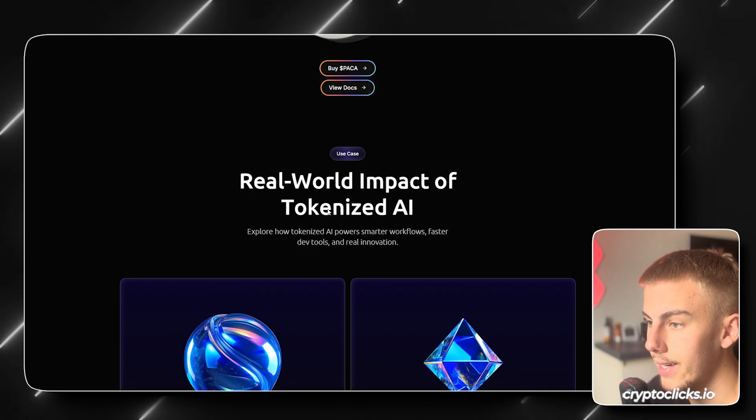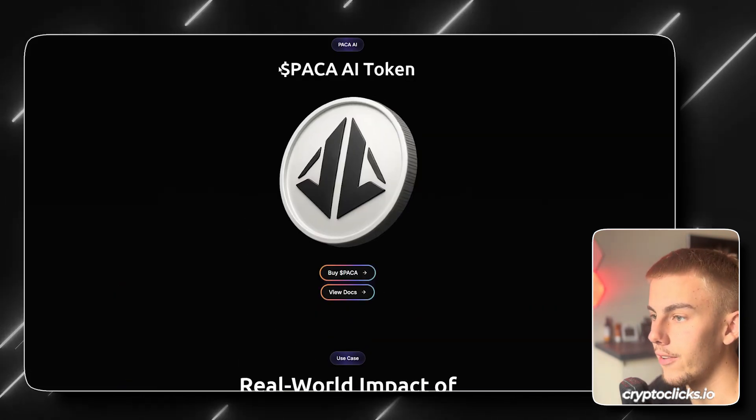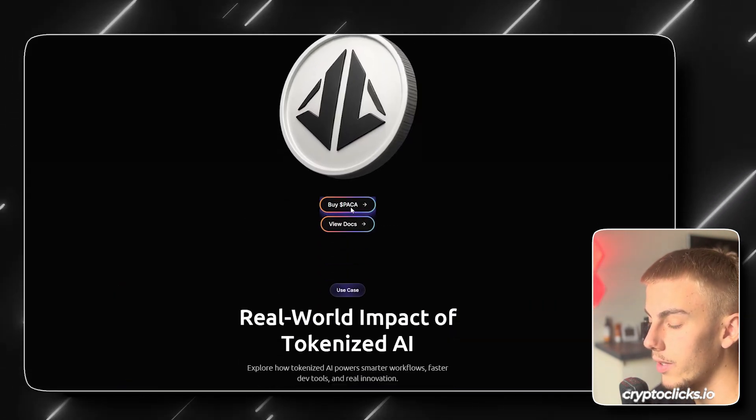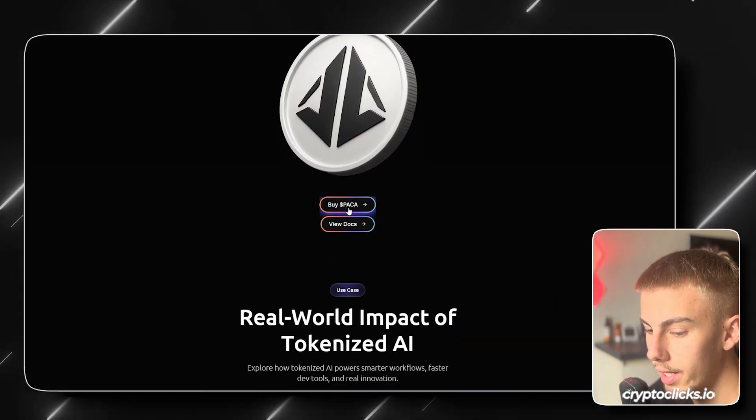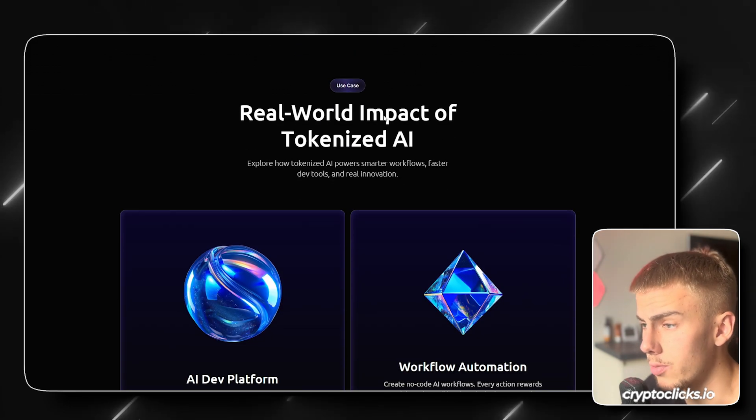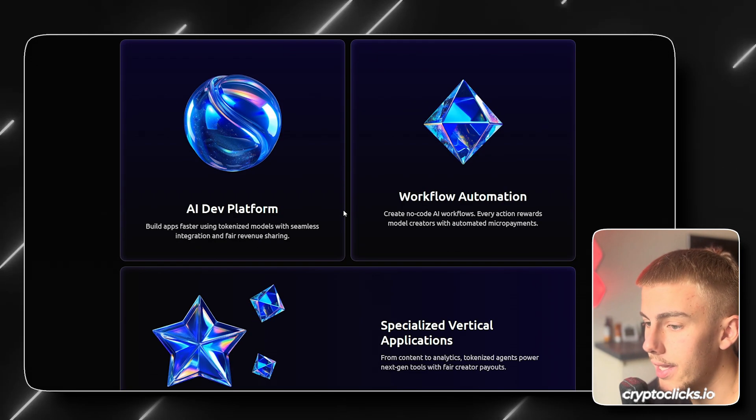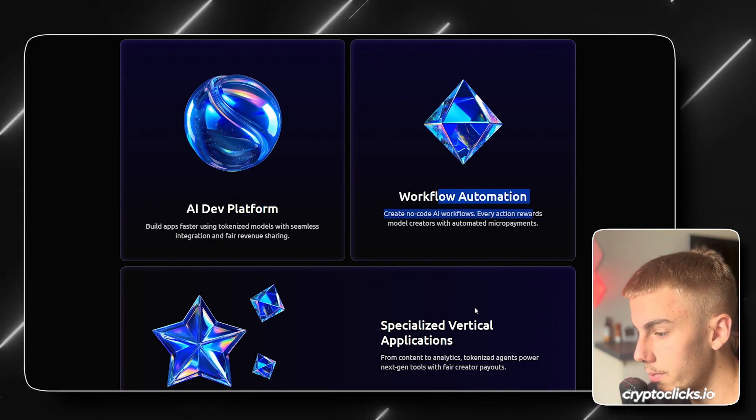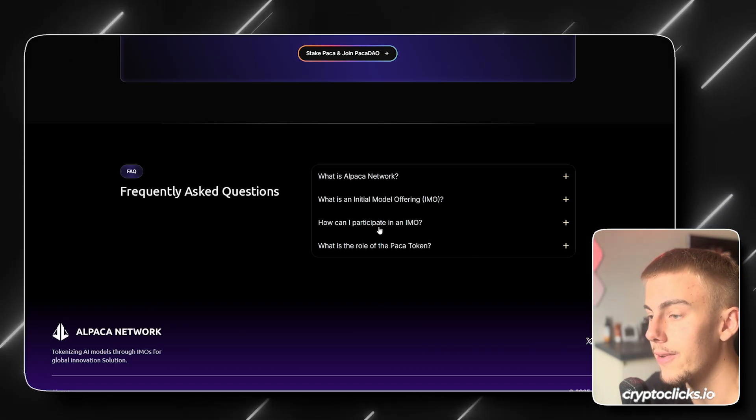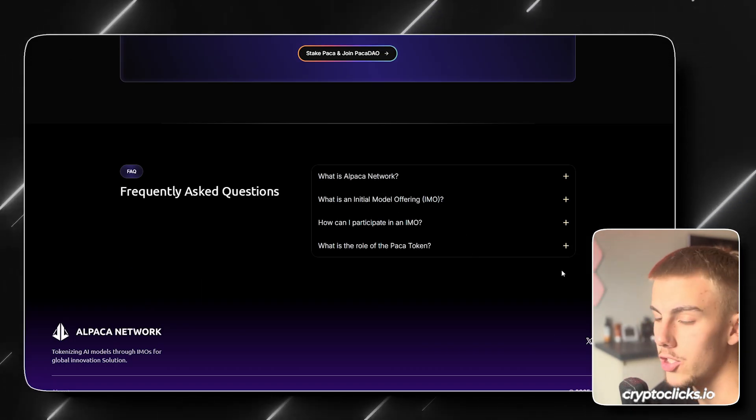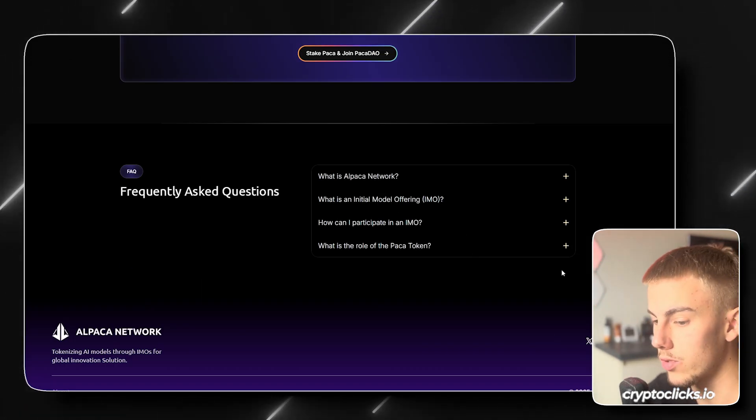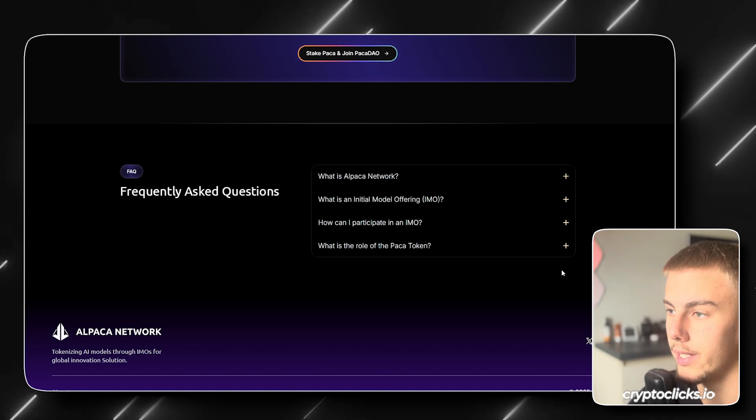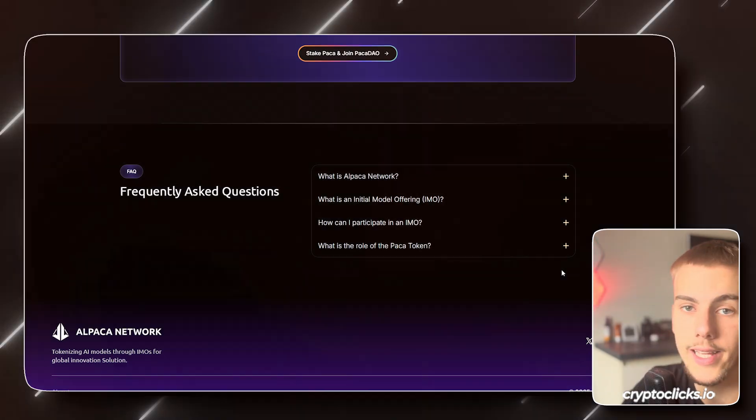Lastly, I just want to show you guys that again, you can find the simplified information right here, PAKA AI token. You can buy PAKA already if you want to. You can view their docs, real world impact of tokenized AI, AI dev platforms, workflow automations. Basically the utility is here, some FAQs, but again, make sure to follow them on socials because you definitely want to stay updated with the recent news of a project like that.